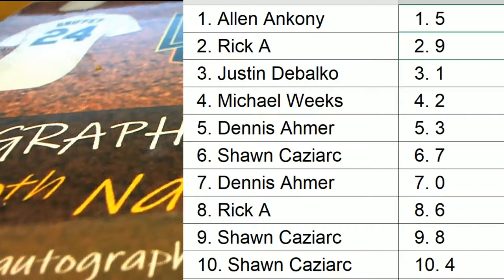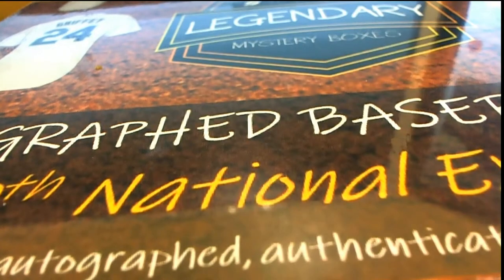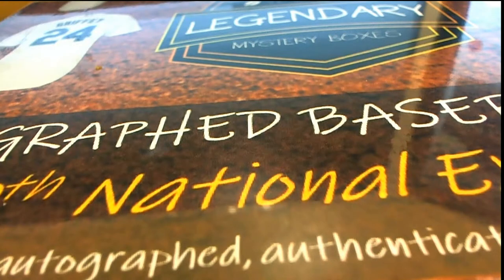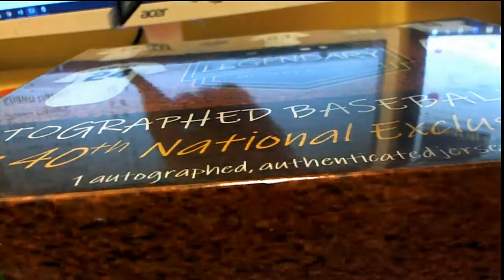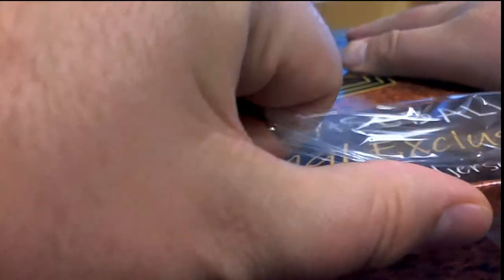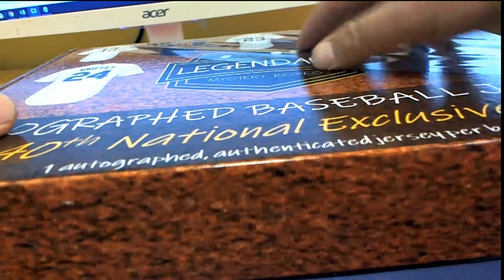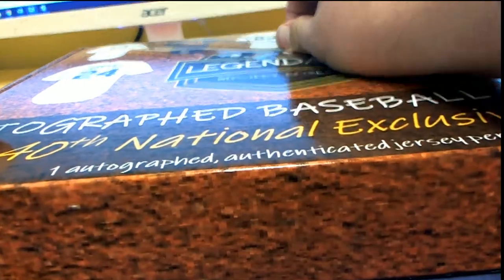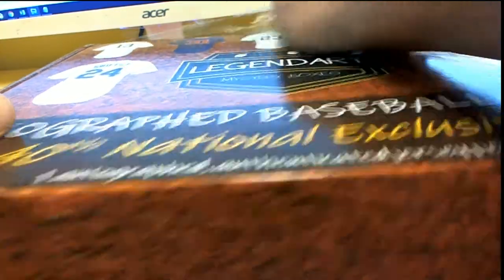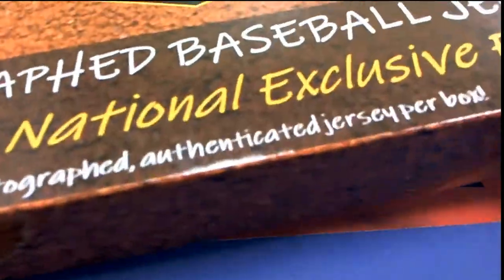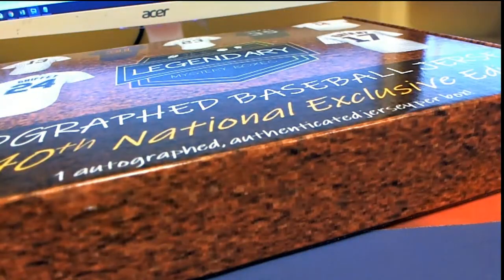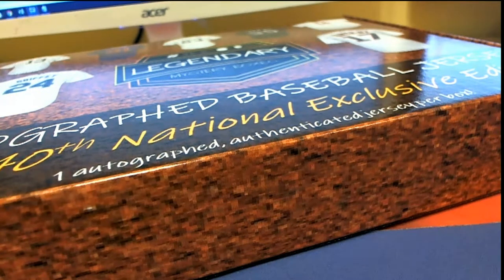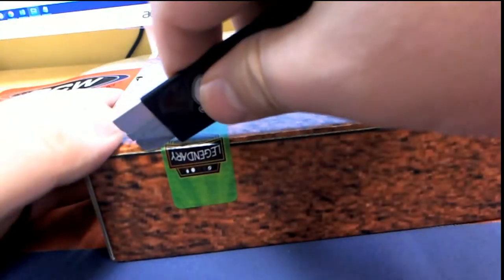All right, good luck everybody, here we go. Let's see what we got here. Let's see something crazy. Yeah man, we got football in this format and hockey, you should hop in. Football, hockey, and basketball. Pretty exciting. All right, here we go.